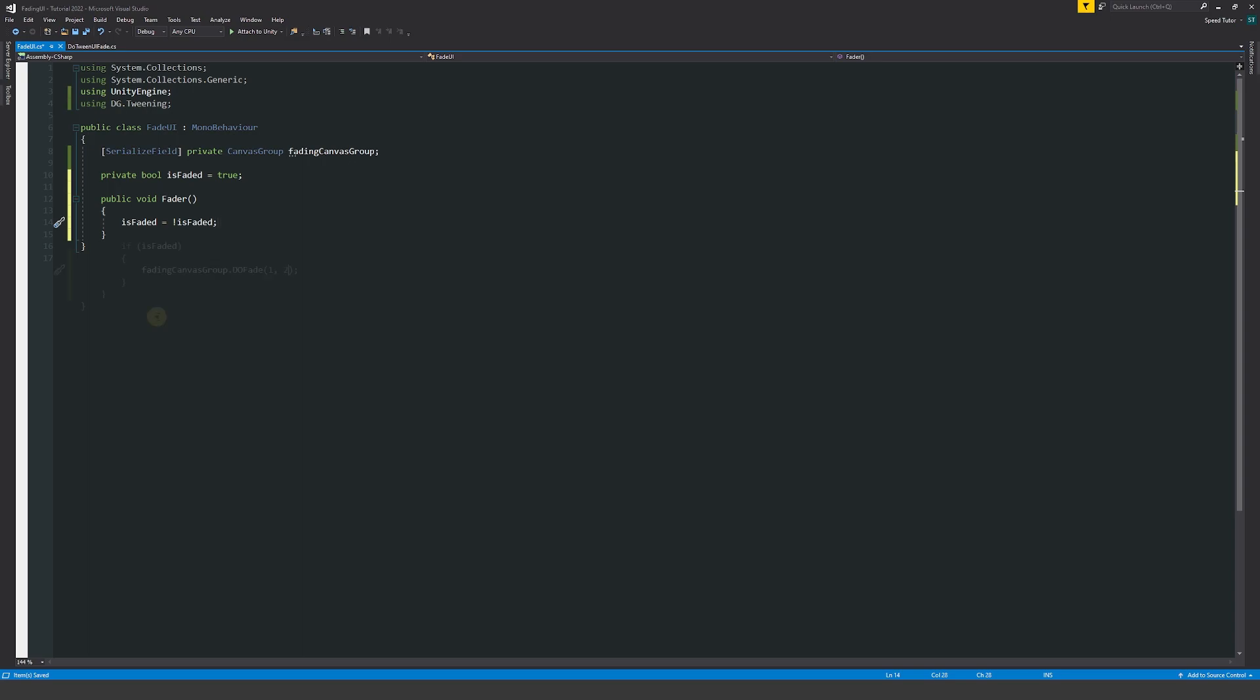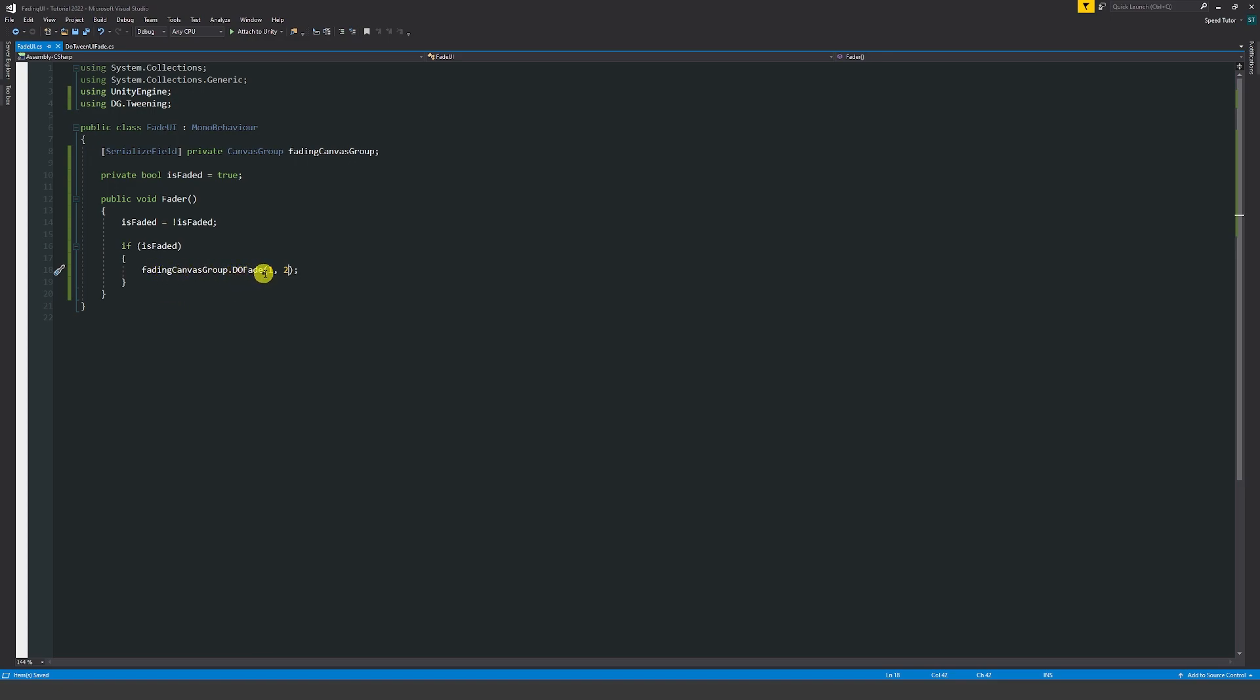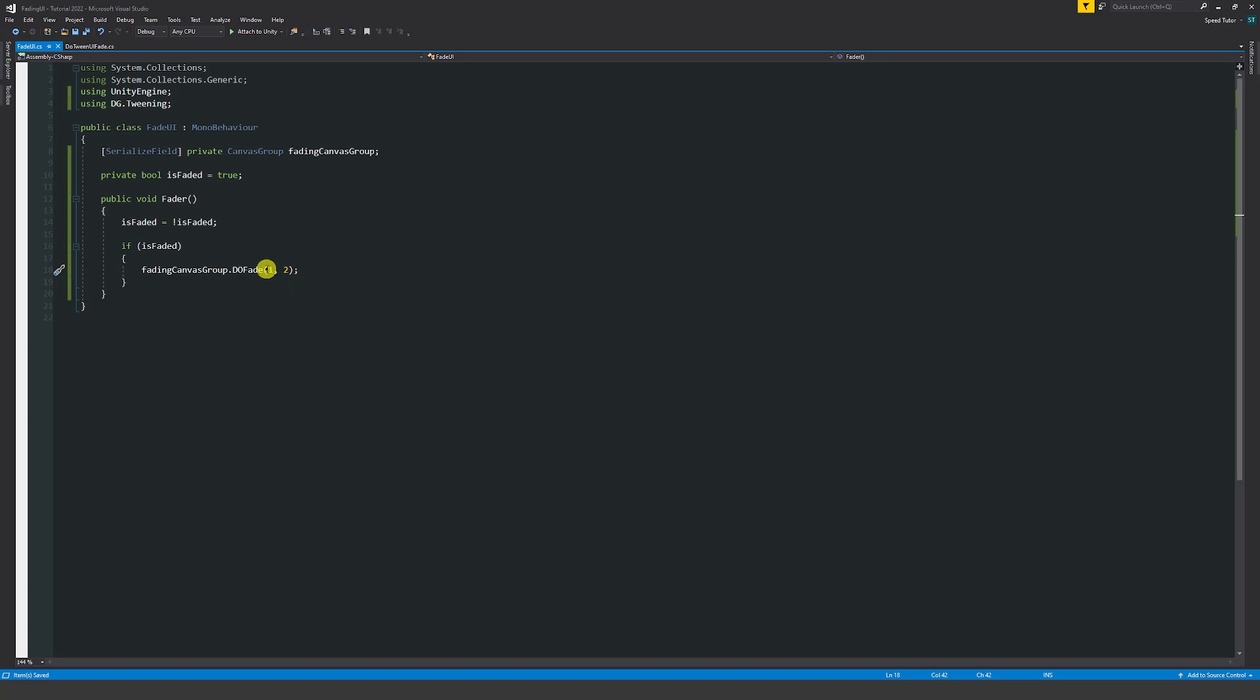Write an if statement for if faded is true then do our fading group canvas.doFade and then in brackets we have where we're going to fade to so the alpha of 1 and then over 2 seconds. Then you can write an else statement that if we run this we can then fade to 0 so we're fading out over 2 seconds.